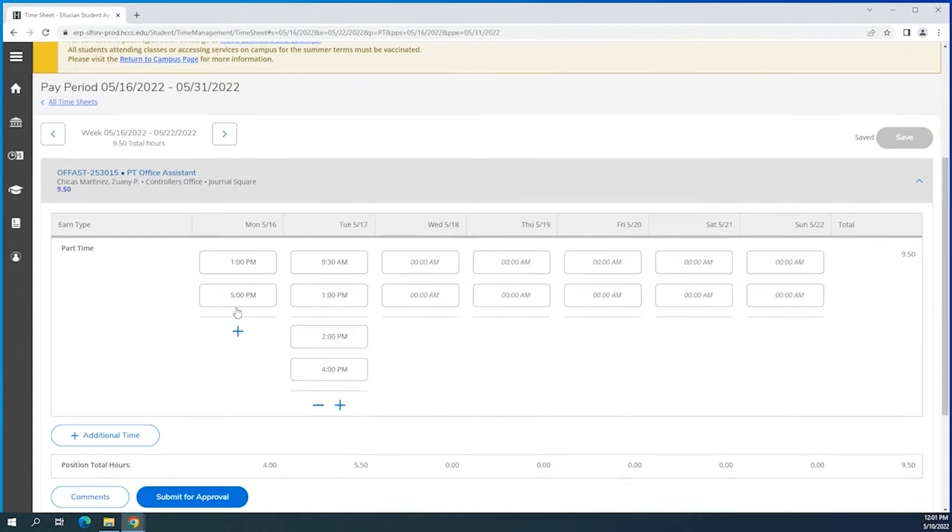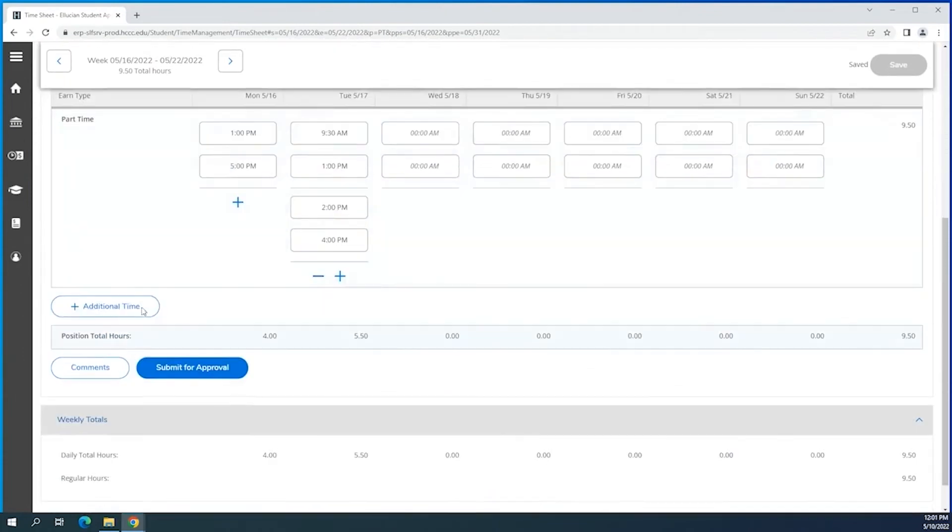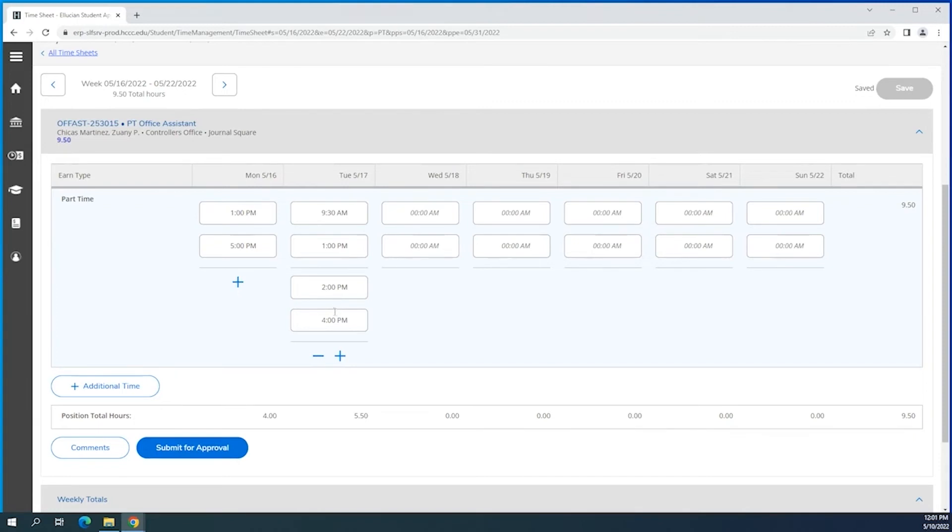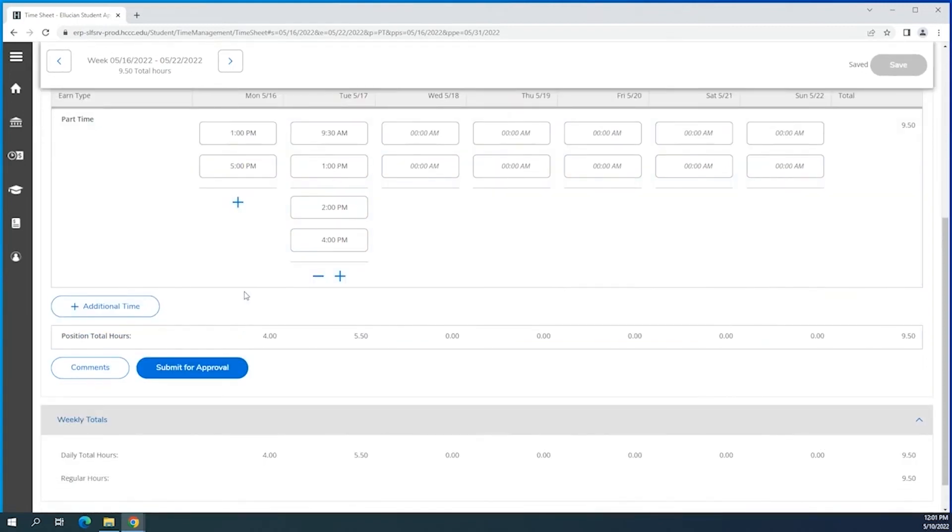You'll see the plus button. So if you work a long day and you take a lunch in between, the plus button will allow you to add that second shift, so you'll see there the 2 to 4 p.m.